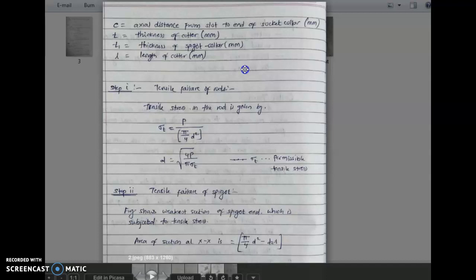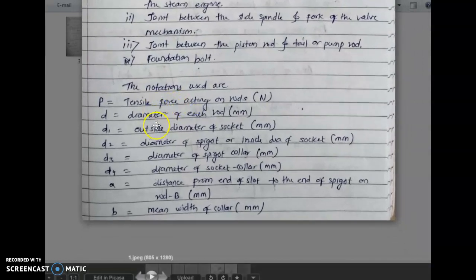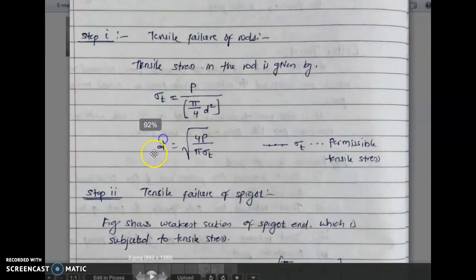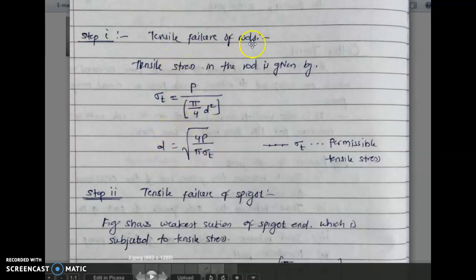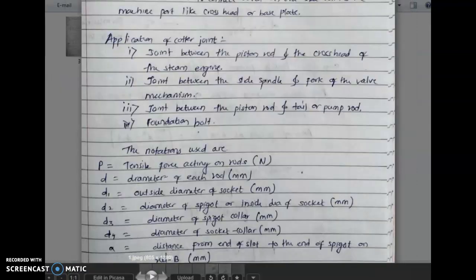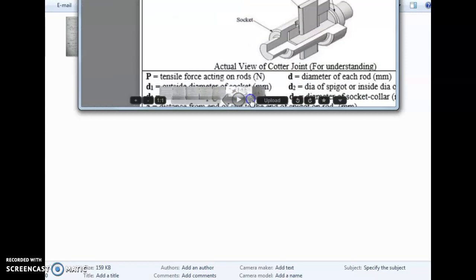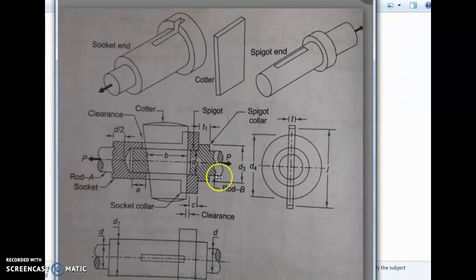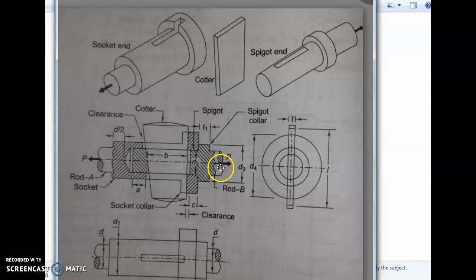Hello, now we will see the step-by-step design procedure of a cotter joint. In the last lecture we have seen the notation used in cotter joint design. The first step is tensile failure of rods, in which small d is calculated. Here in the diagram we have rod A and rod B. From this step we will get the diameter of the rod or diameter of the shaft.